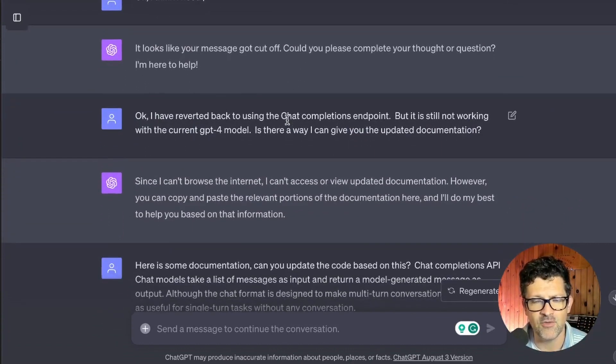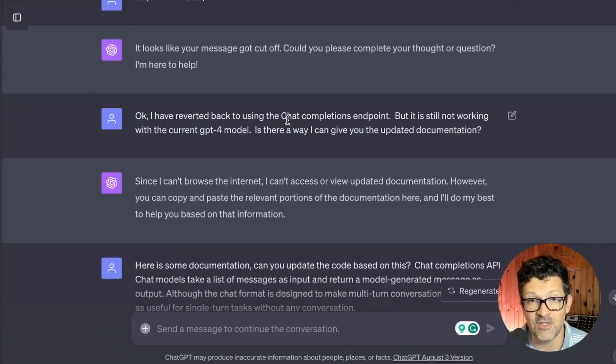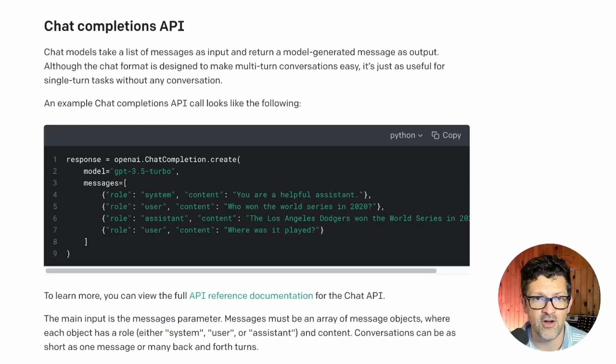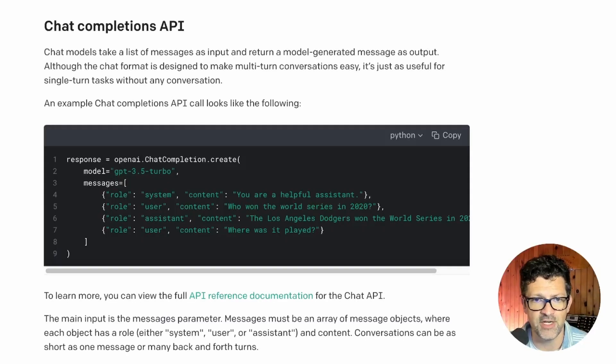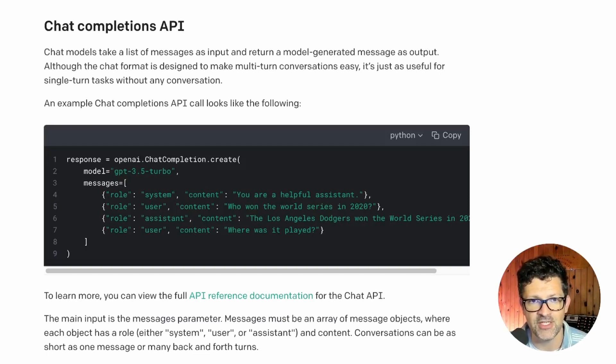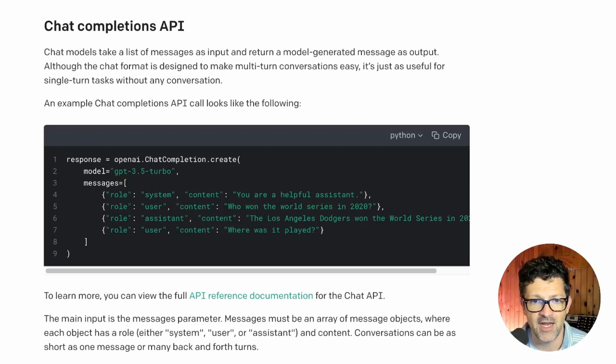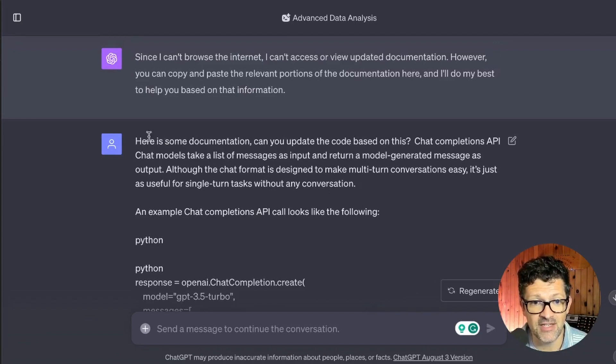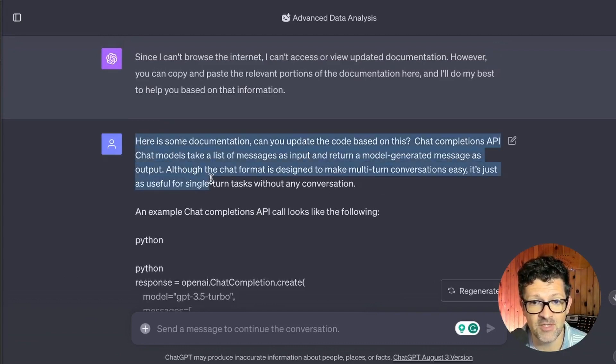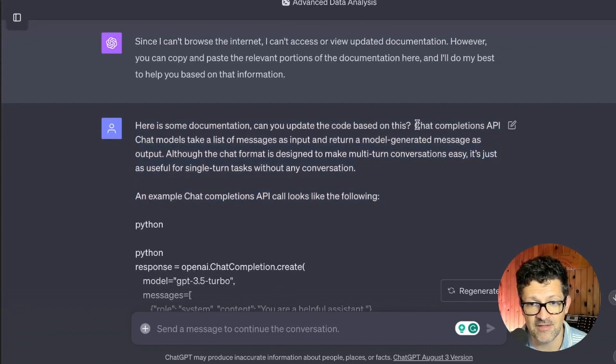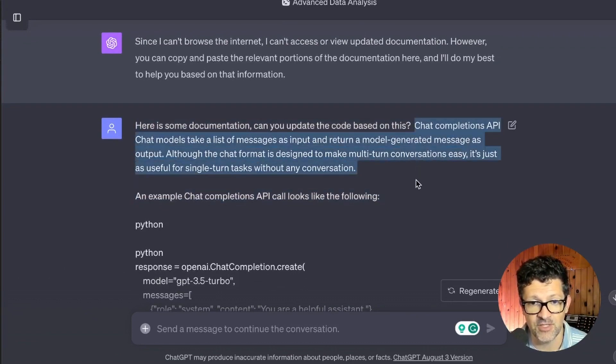So I tried a few things and it was not working. I kept getting errors. So I started looking in the documentation for OpenAI and I came across this. I was pretty sure this is what that error was talking about. This chat completions API endpoint, but I couldn't really fix it on my own. So I just copied and pasted all of that from the documentation straight in here.